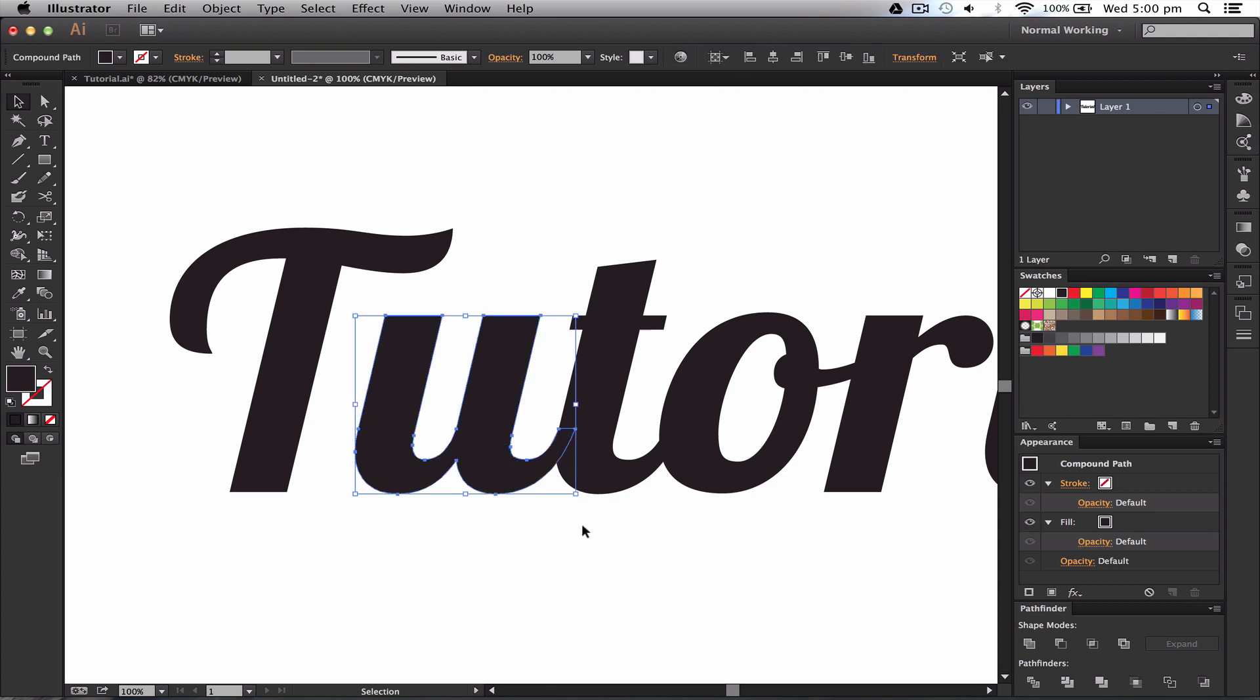Okay, I want to go and press Command C because we need to copy this. So the first thing we want to do is we want to go ahead and press M, which will get us to our elliptical tool. We want to cut out part of this U, so we only want this part here of the U.